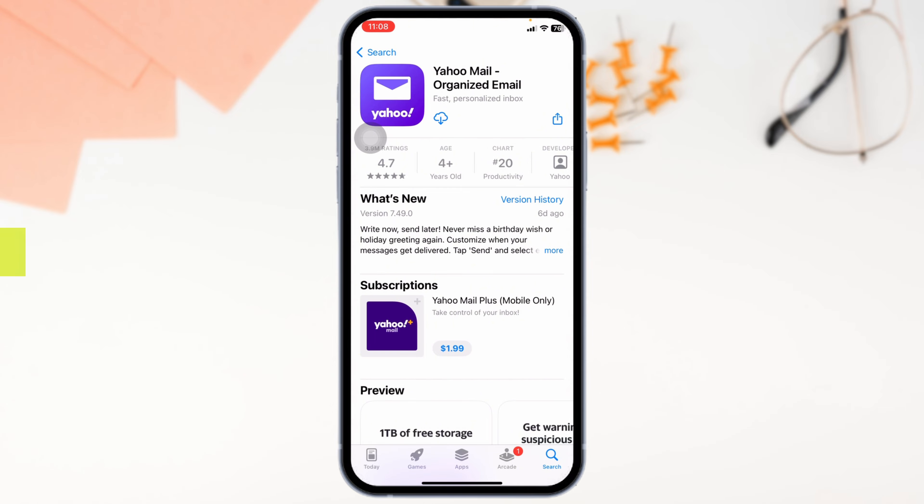If this video helped you, don't forget to like, share, and subscribe to our channel. Thanks for watching! See you next time!